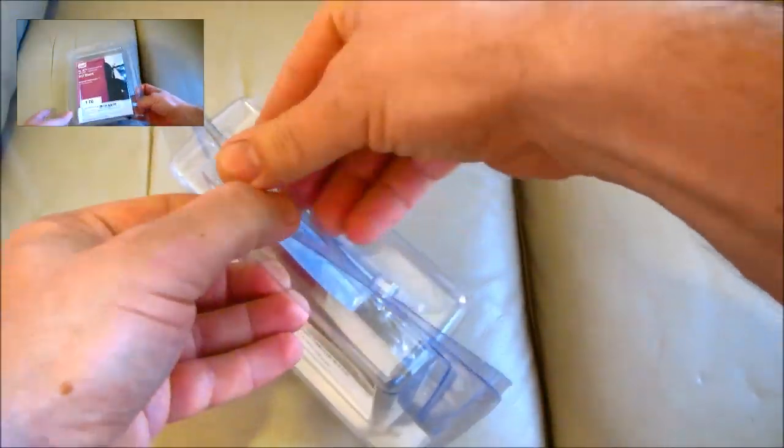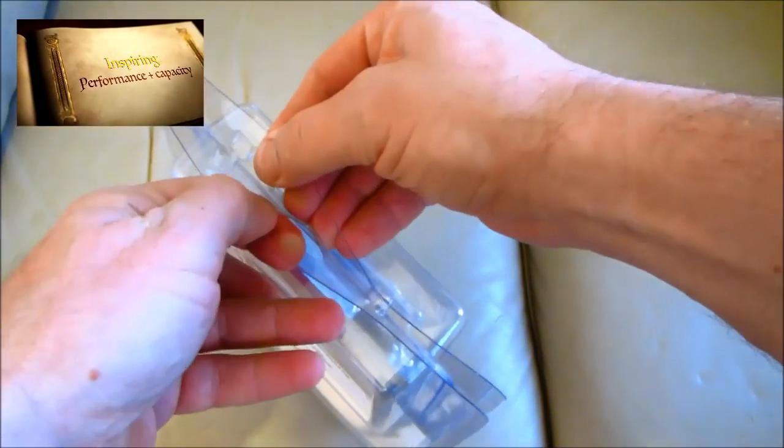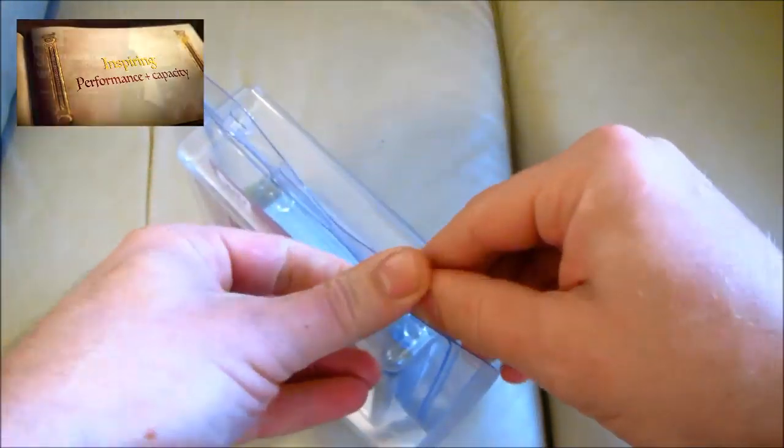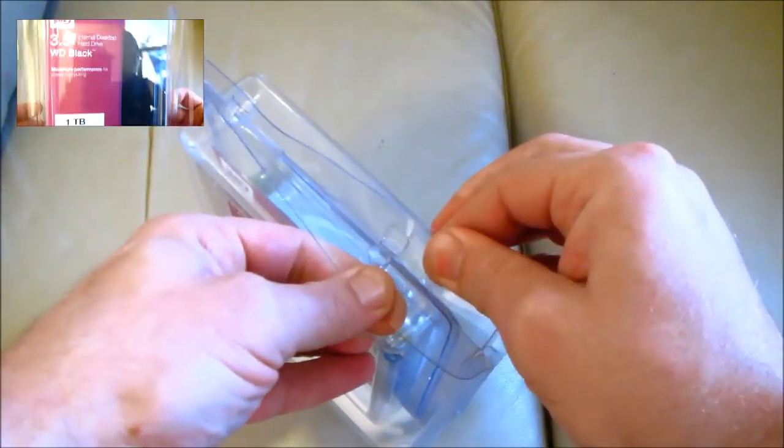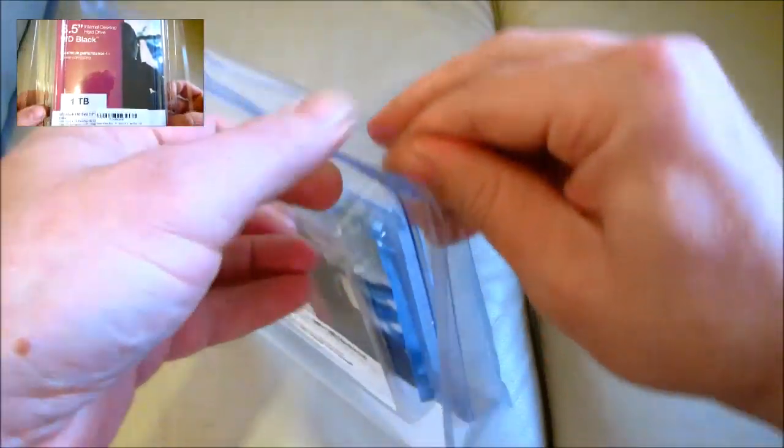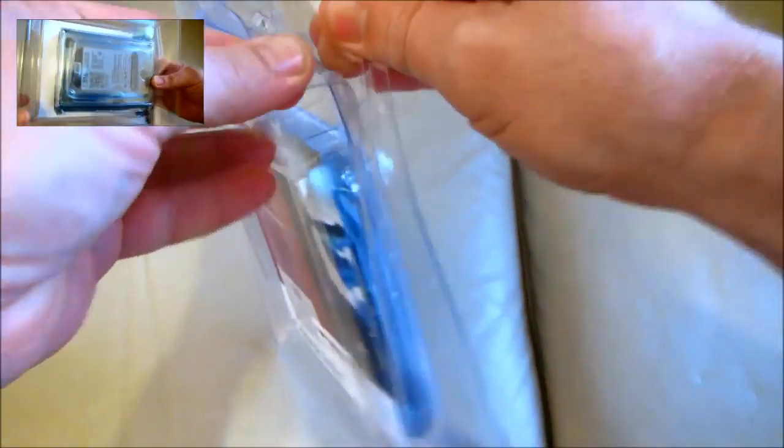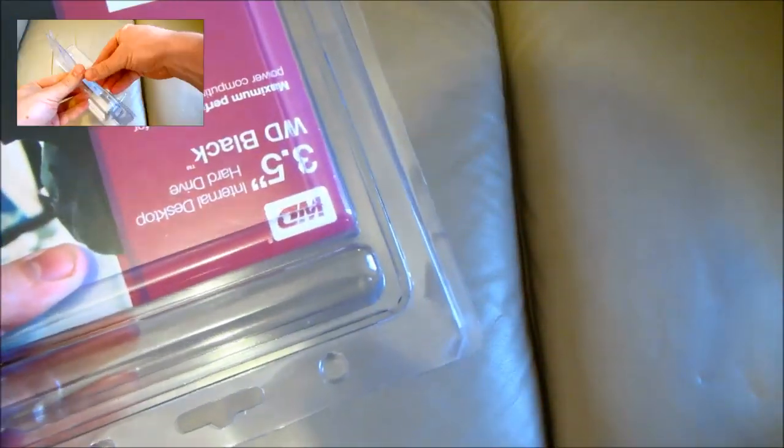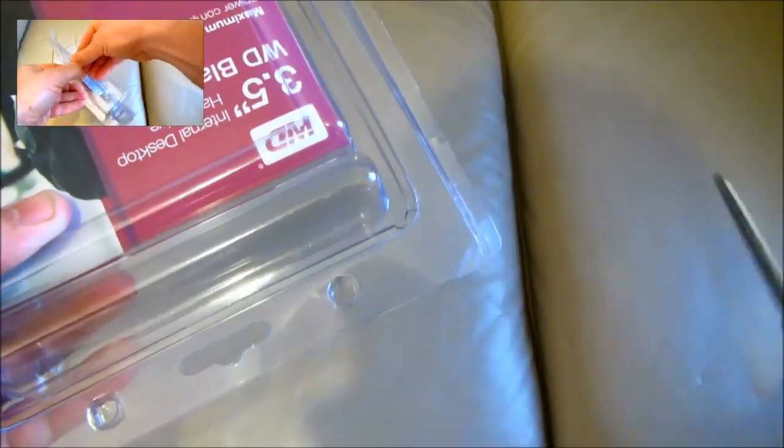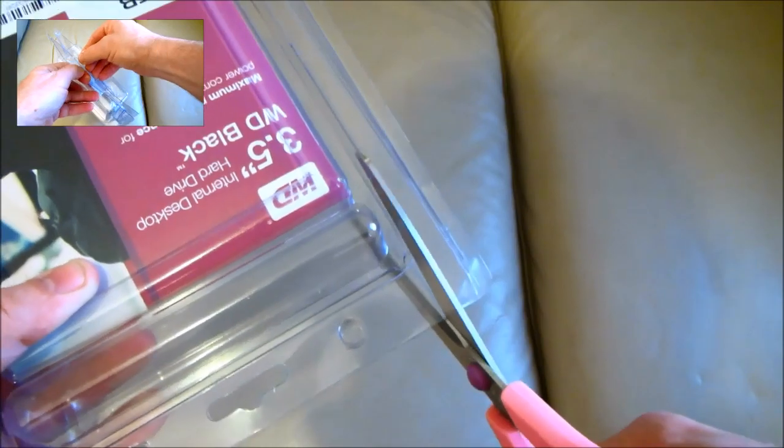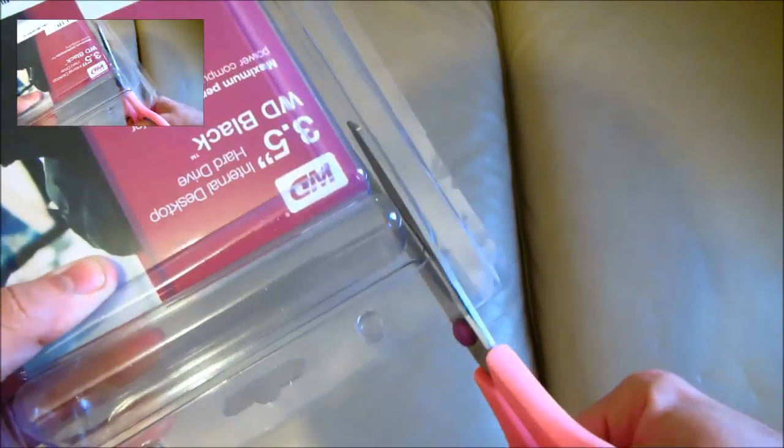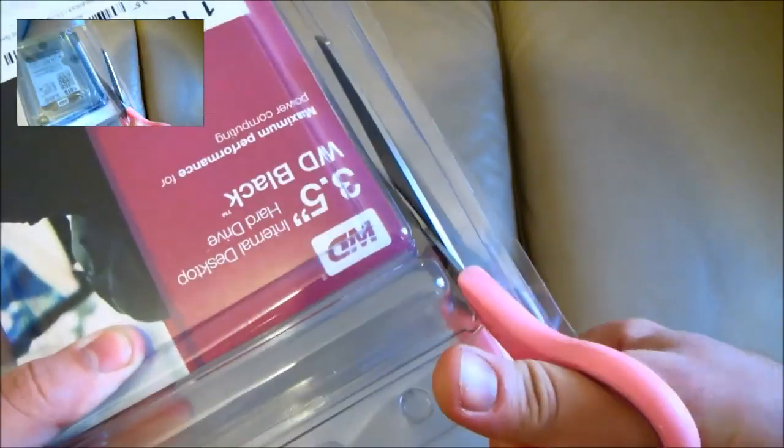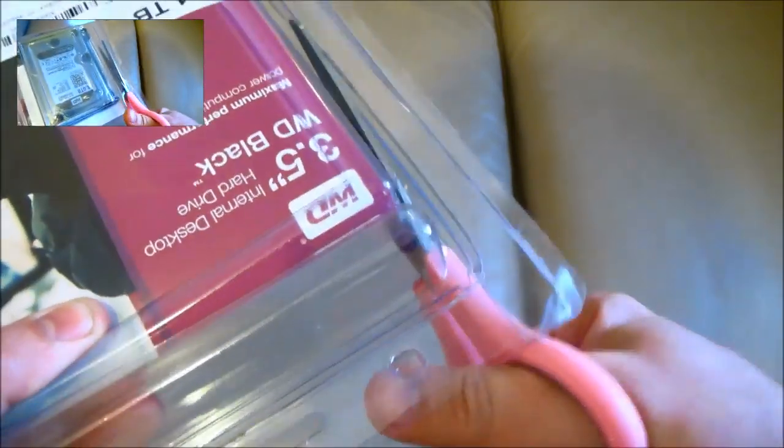Western Digital split their hard drives into 5 different colours, so you can pick the one with the characteristics best for your applications. The blue versions offer solid performance and reliability for everyday computing. The green versions offer cool quiet operation with massive capacity.